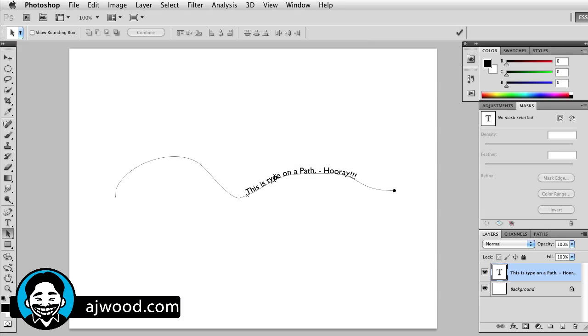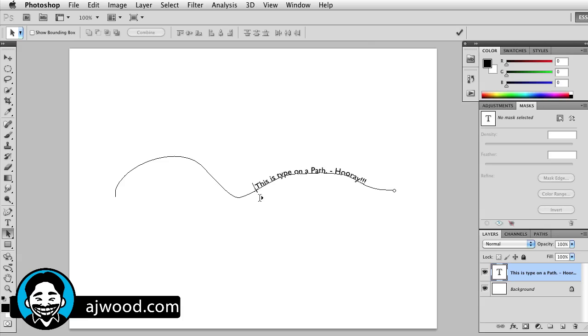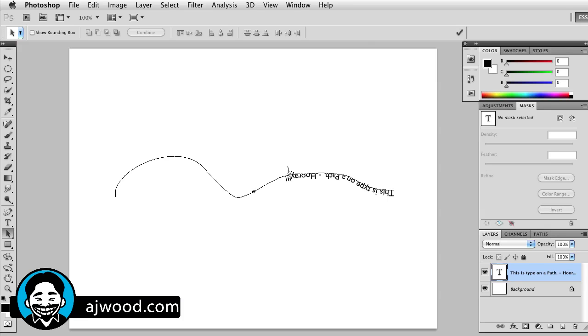You can also flip the type. Notice if I put my cursor here, I can drag the type. If I pull underneath the line, the type will actually flip over. Now I can have the type flipped over going the other way. All I need to do to put it back is press and hold and flip the type up.